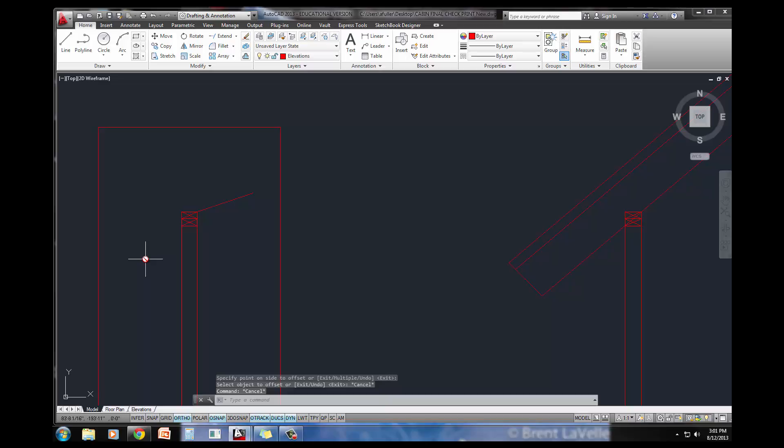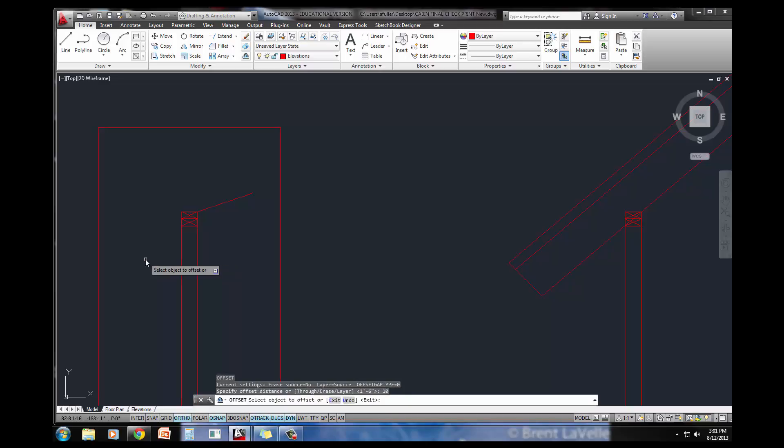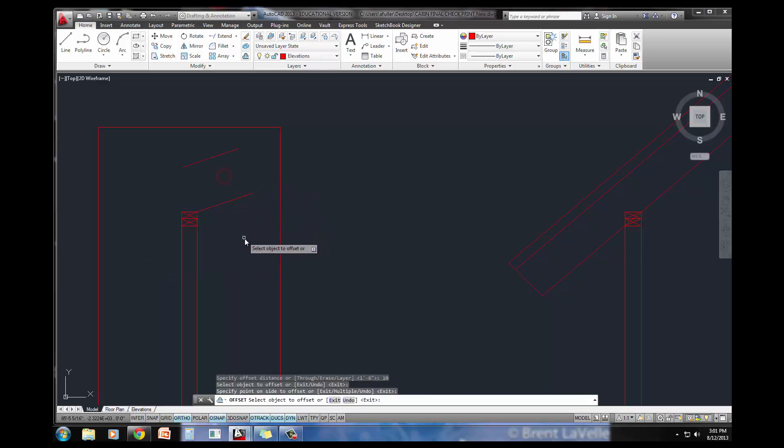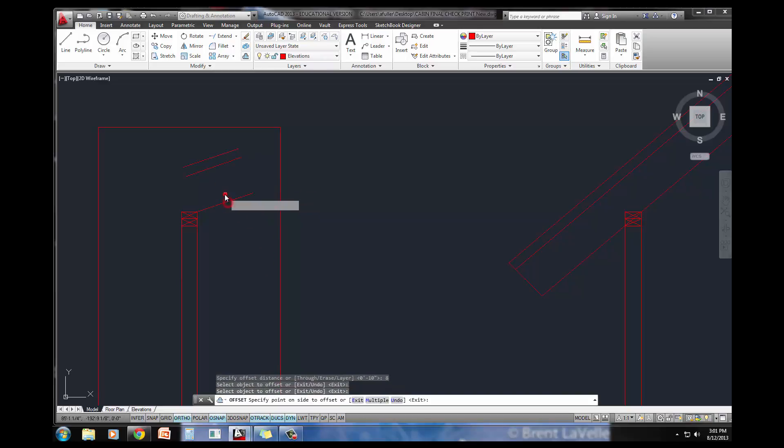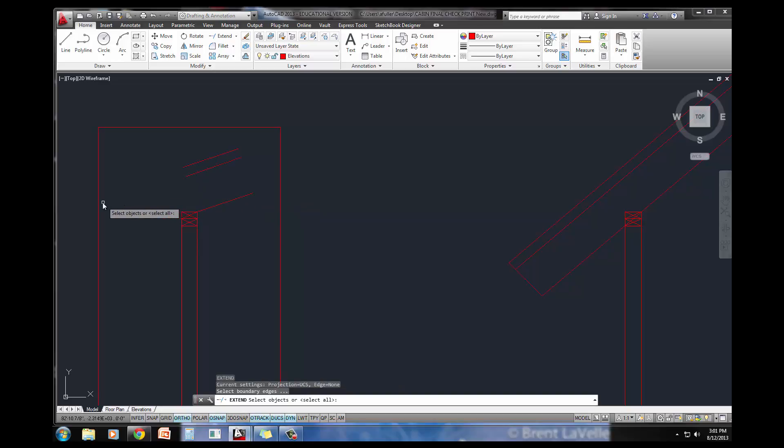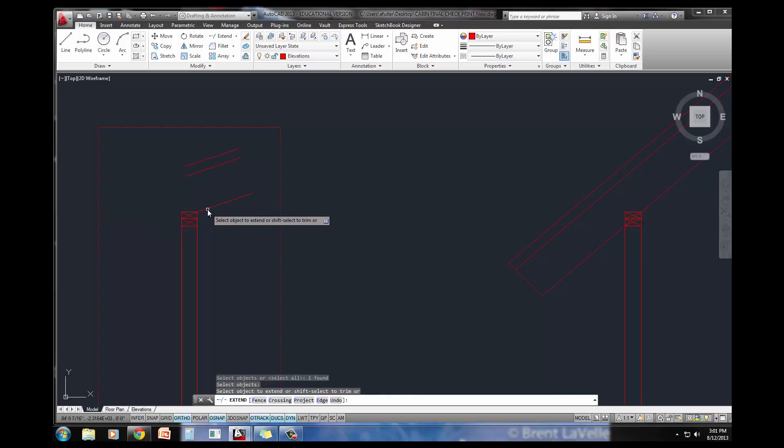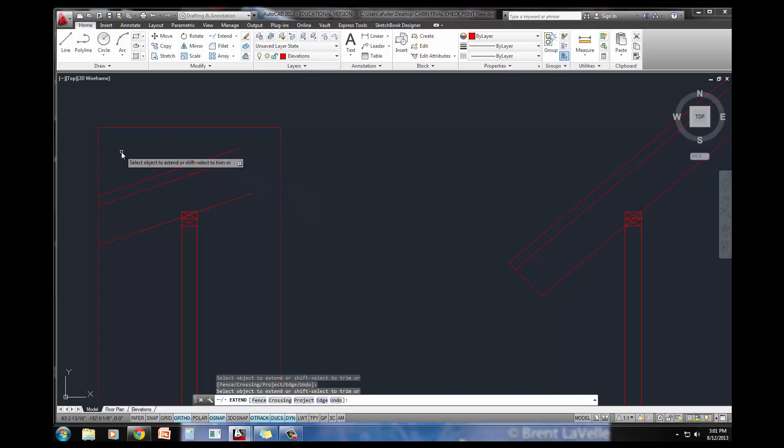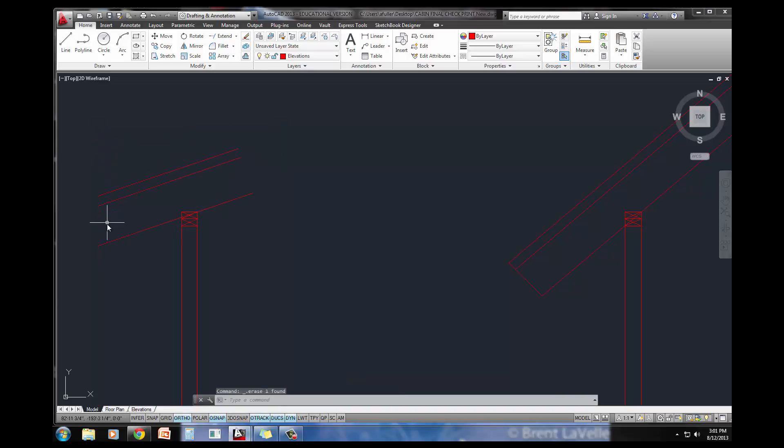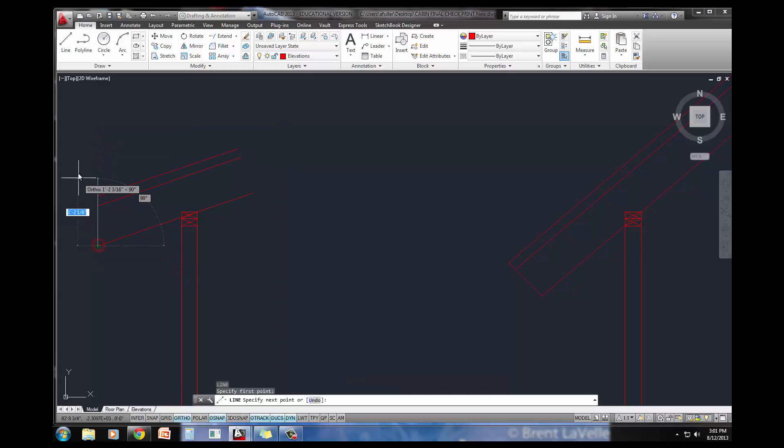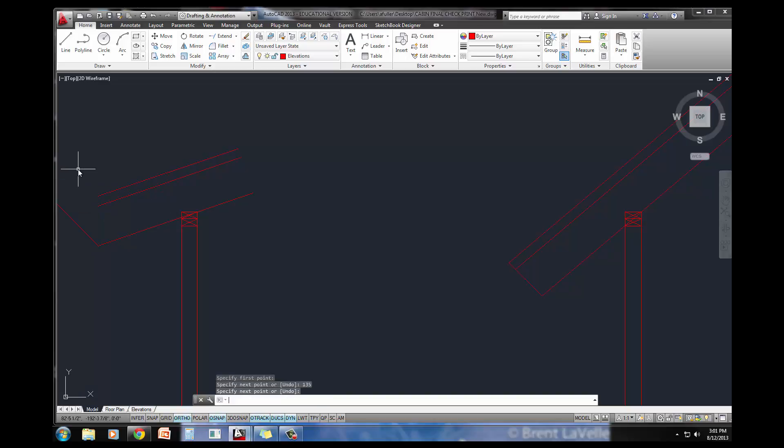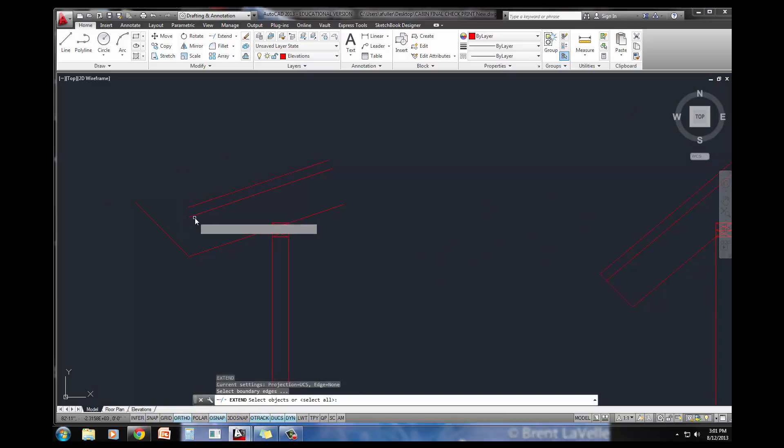I'm going to do my offset of 1 foot 6 and extend. I've got a couple more offsets to do to get that actual rafter. I've got my 10 inch and my 8 inch. Then I'll extend to these. I'm going to draw a line from here. It needs to be a 45 degree line, but when I'm going that far over, it's actually 135 degrees.